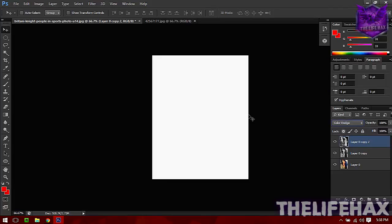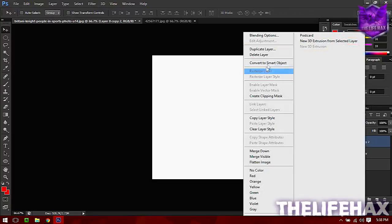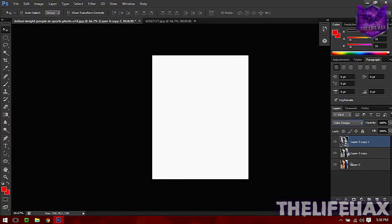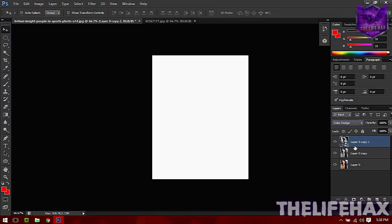On the same layer you want to also convert this layer to a smart object. Just convert to smart object and there we go, we have converted it to a smart object.